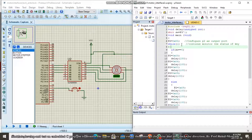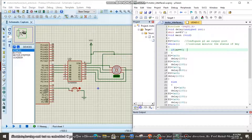A while loop is used to continuously monitor the status of the key — whether the key is pressed or not. If switch is equal to 0, the motor should rotate in clockwise direction. To rotate the motor clockwise, the sequence 03, then 06, then 0C, and 09 must be applied. If we reverse this sequence, the motor will rotate in anti-clockwise direction.